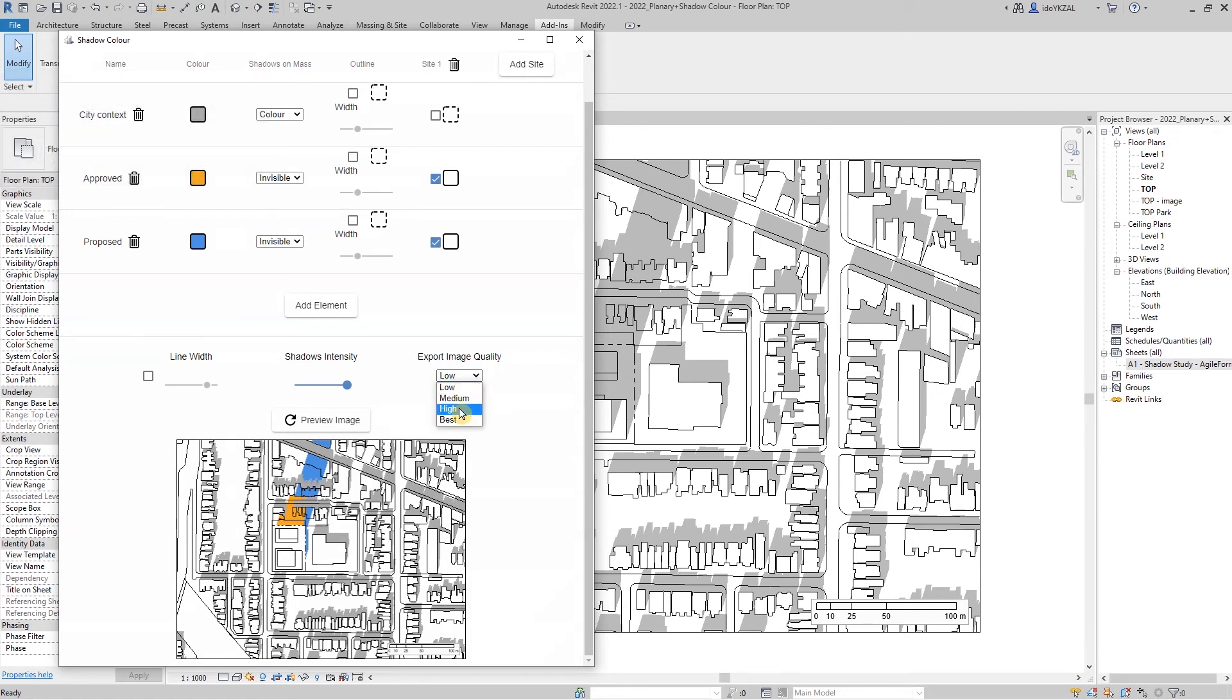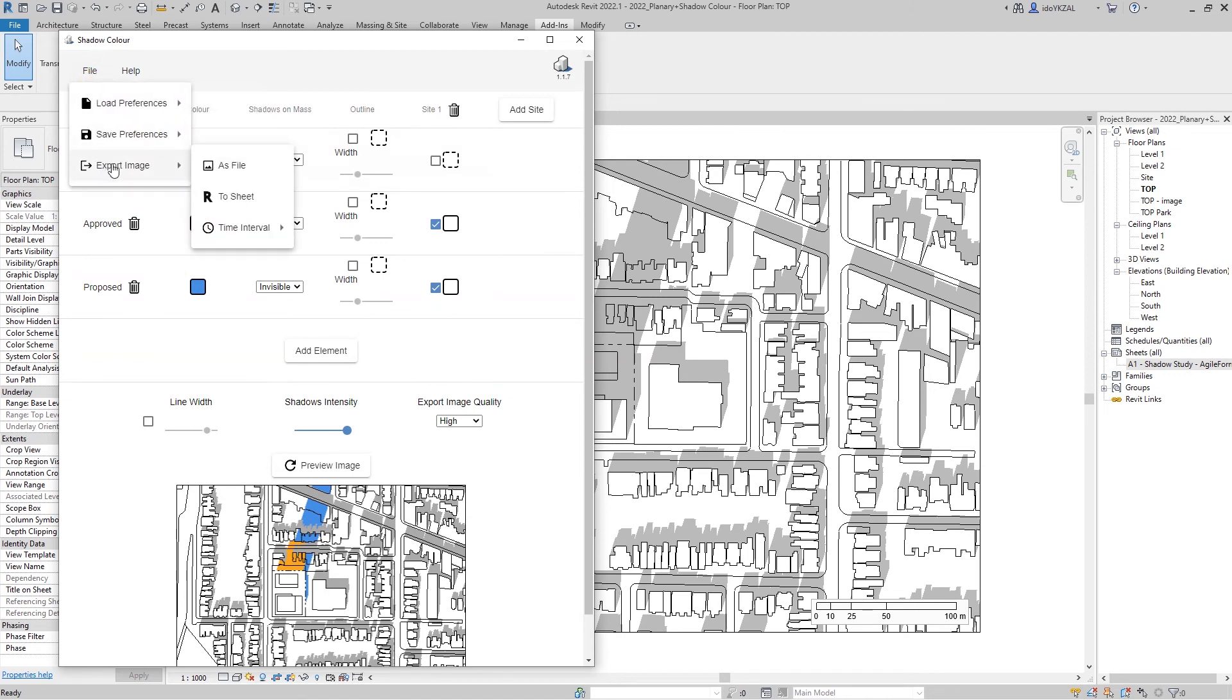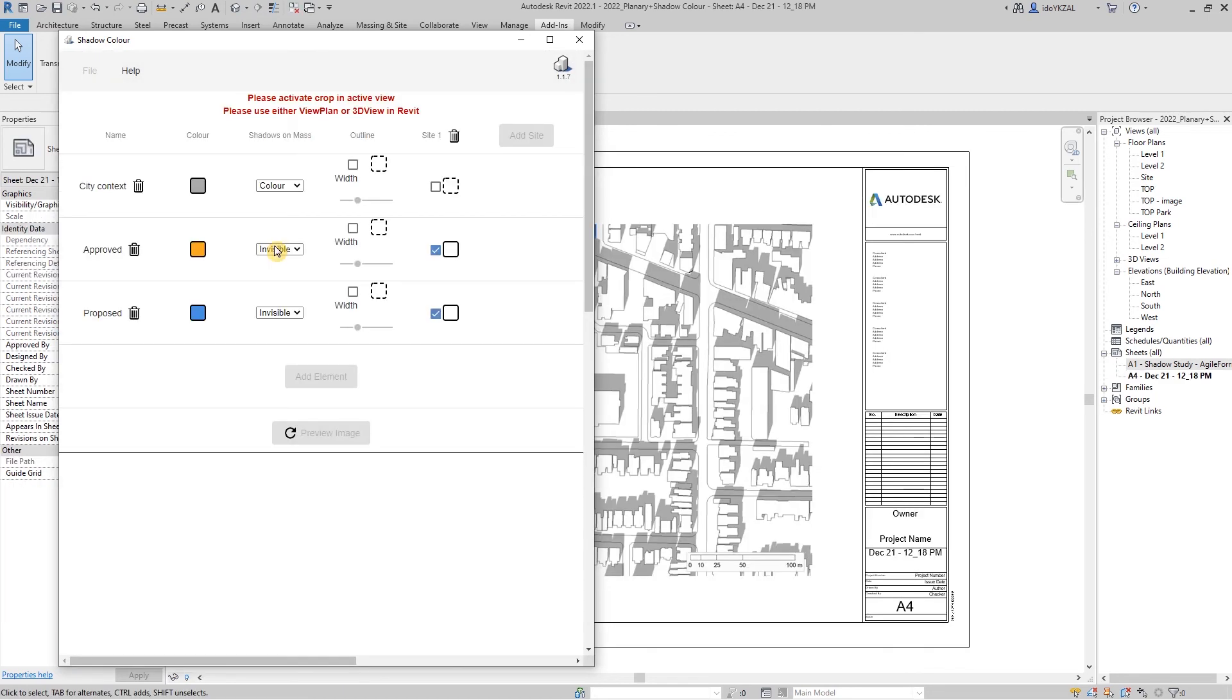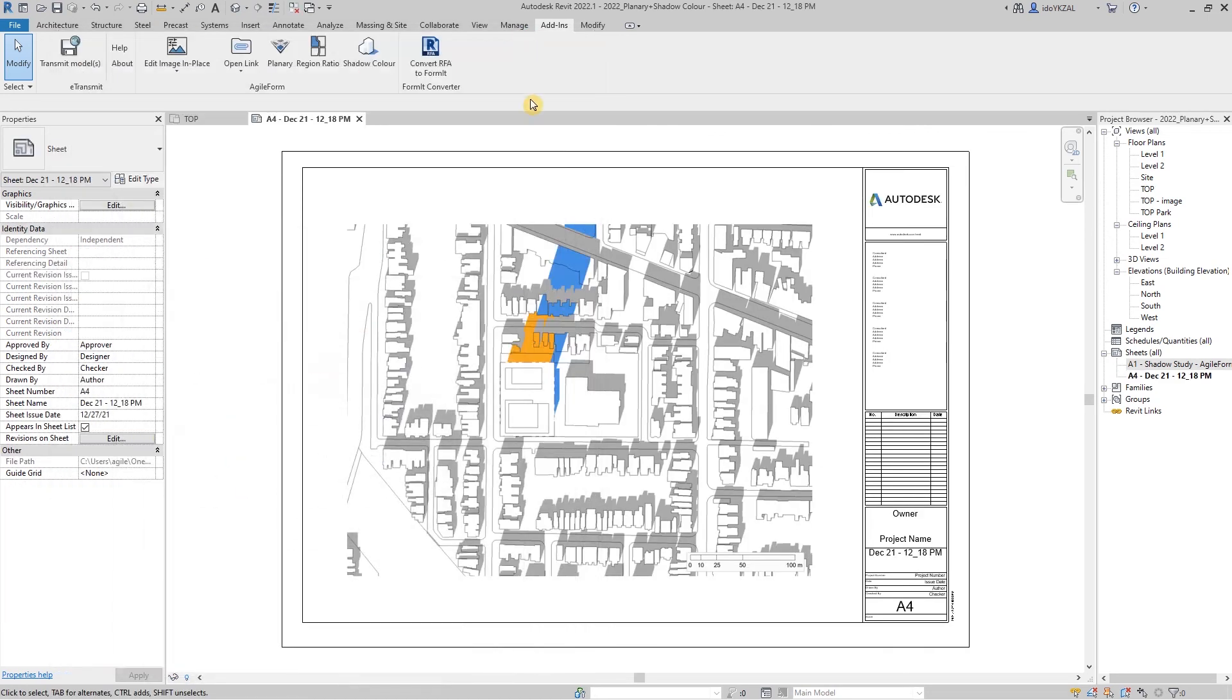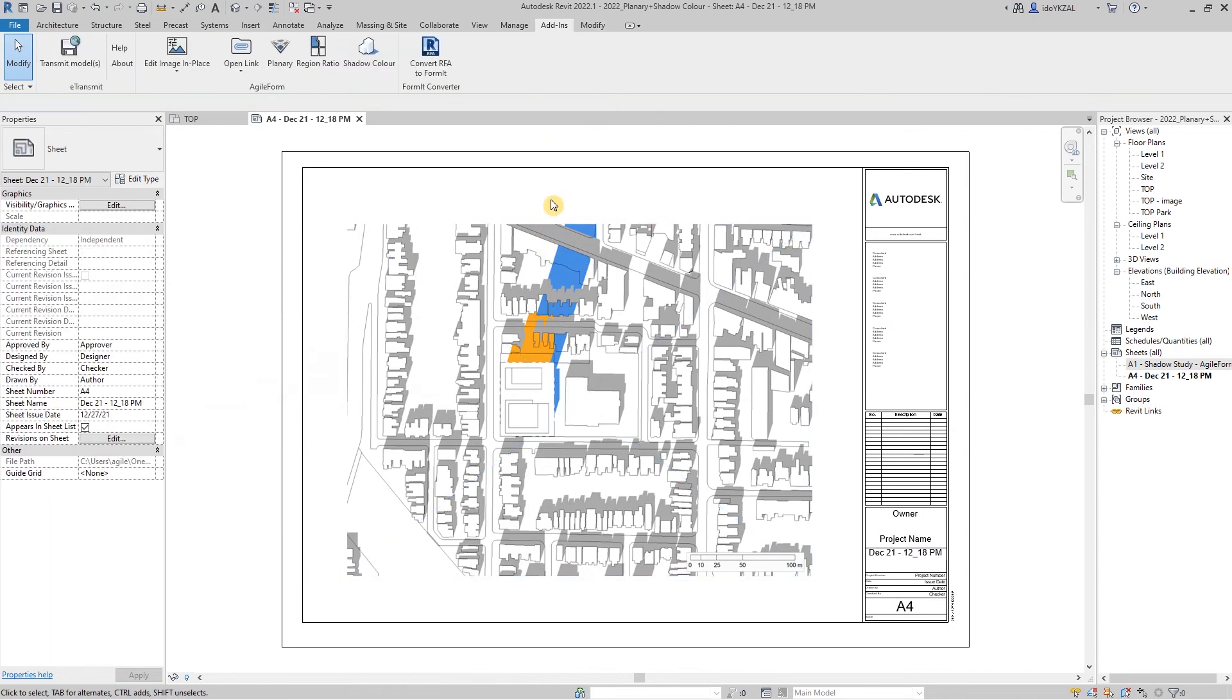Before we export the image, we can select the image quality. After everything is set up, we can go to file export and we can export the image or place it on a sheet. Thanks for watching.